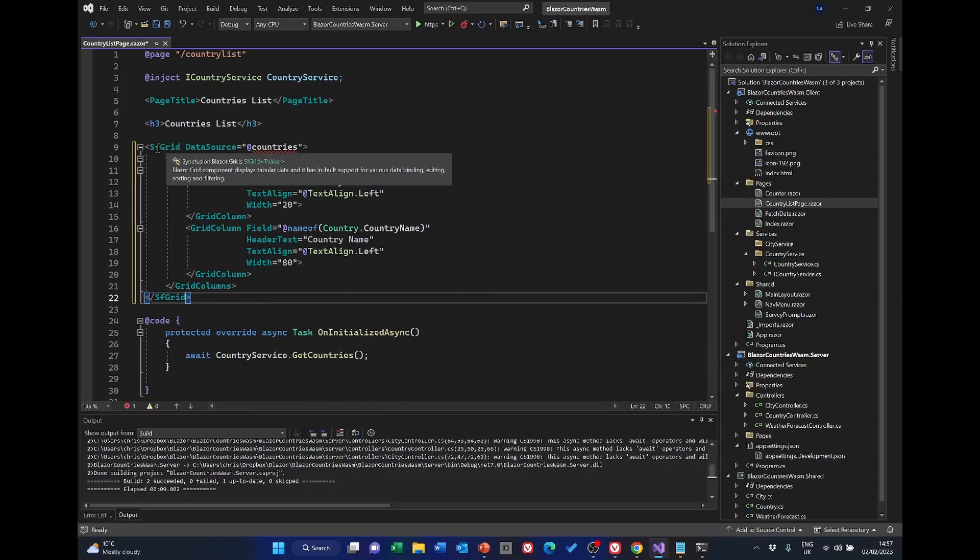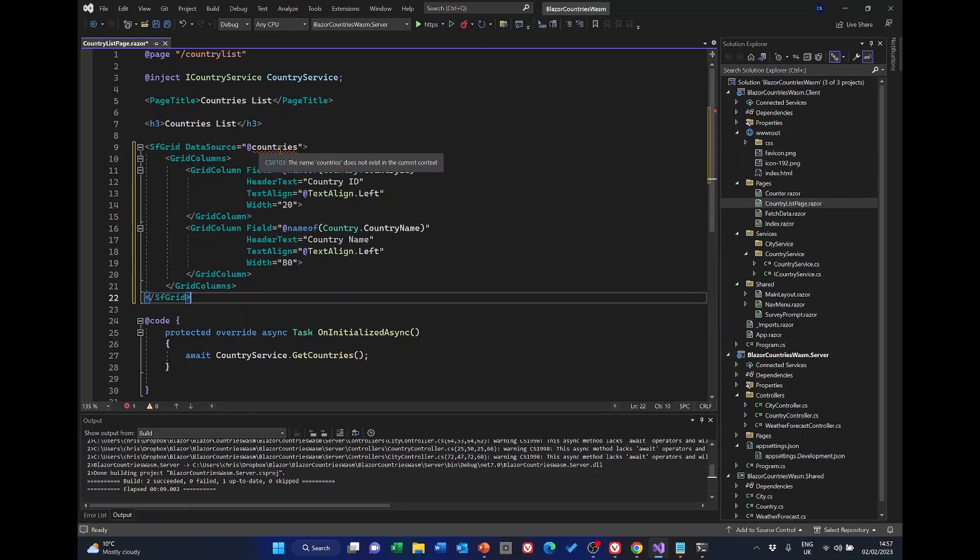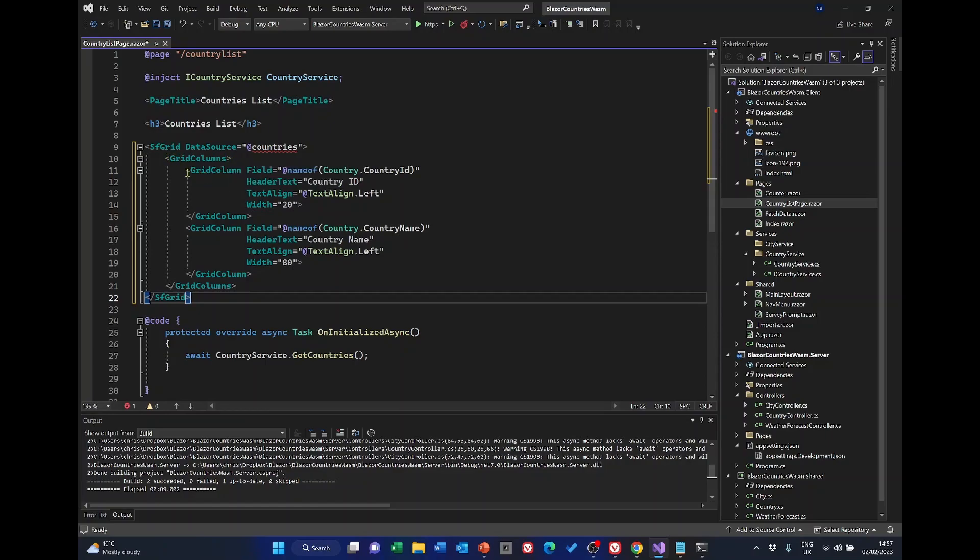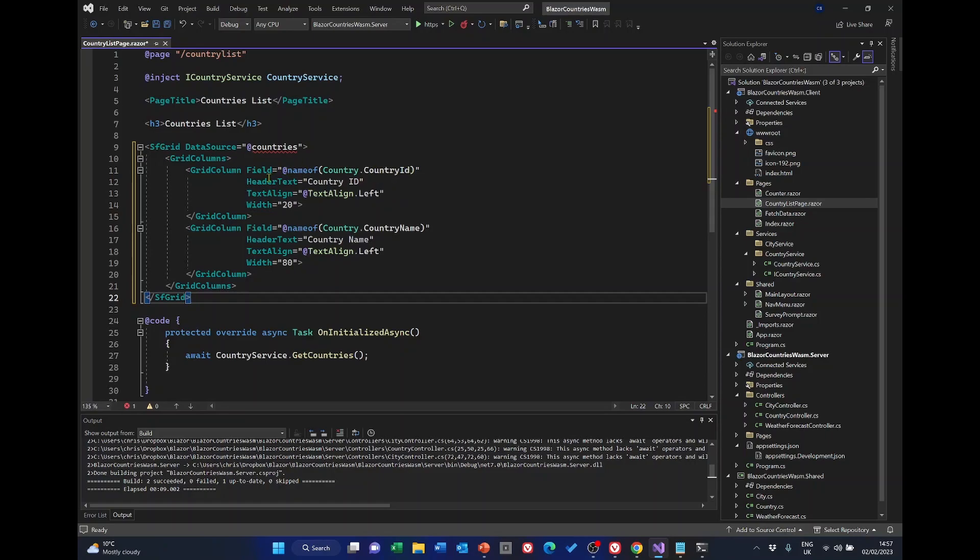So we've got a Syncfusion grid and the data source is countries which we'll come to in a second. And we've got a section here marked columns. We've got the first column which is going to be the country ID. That's going to get the data. The header text is going to say country ID. It's going to be left aligned and the width is 20. Now you'll see here the width for the country name is 80. Those are just the percentages of the width of the screen that's available to us.